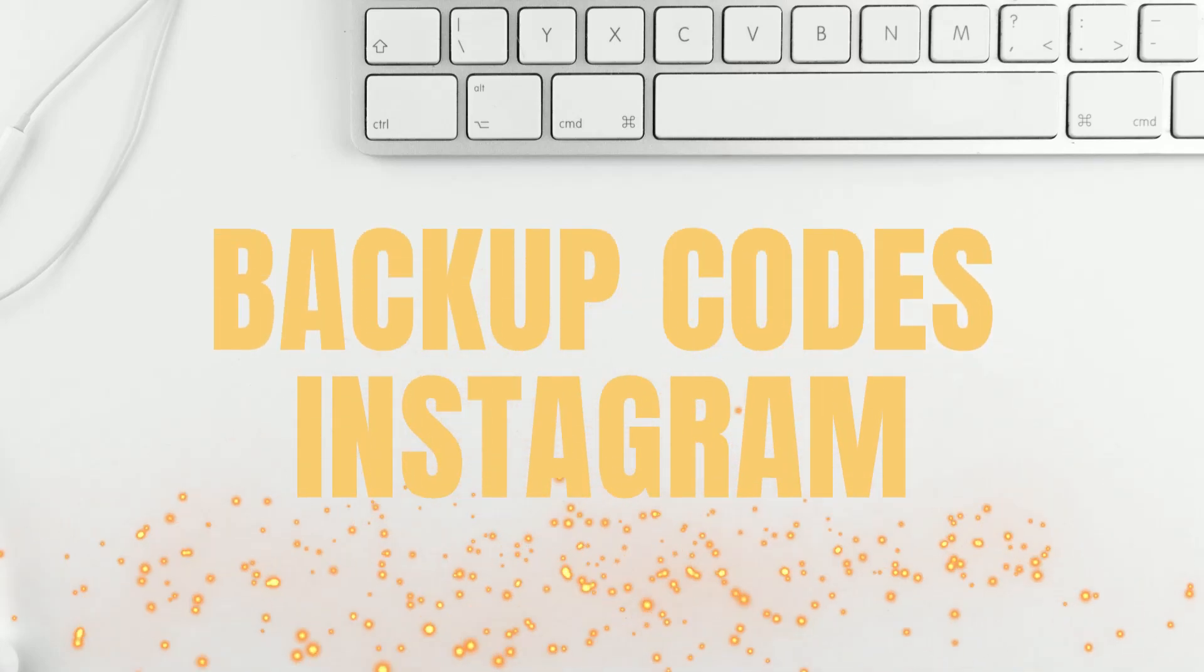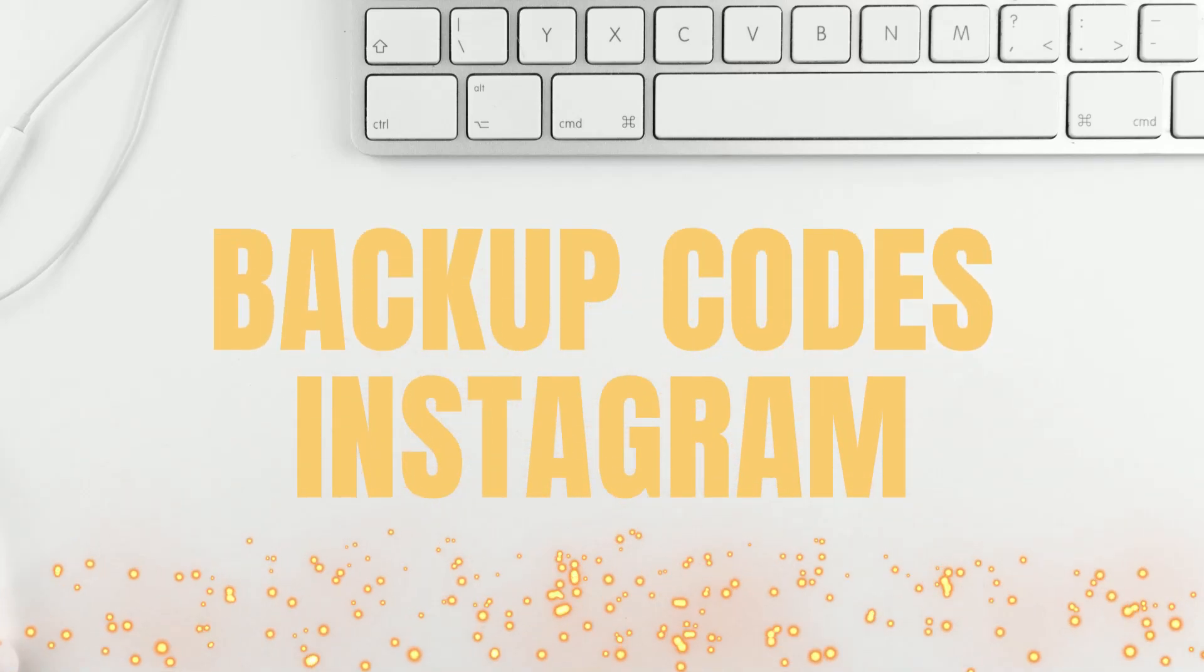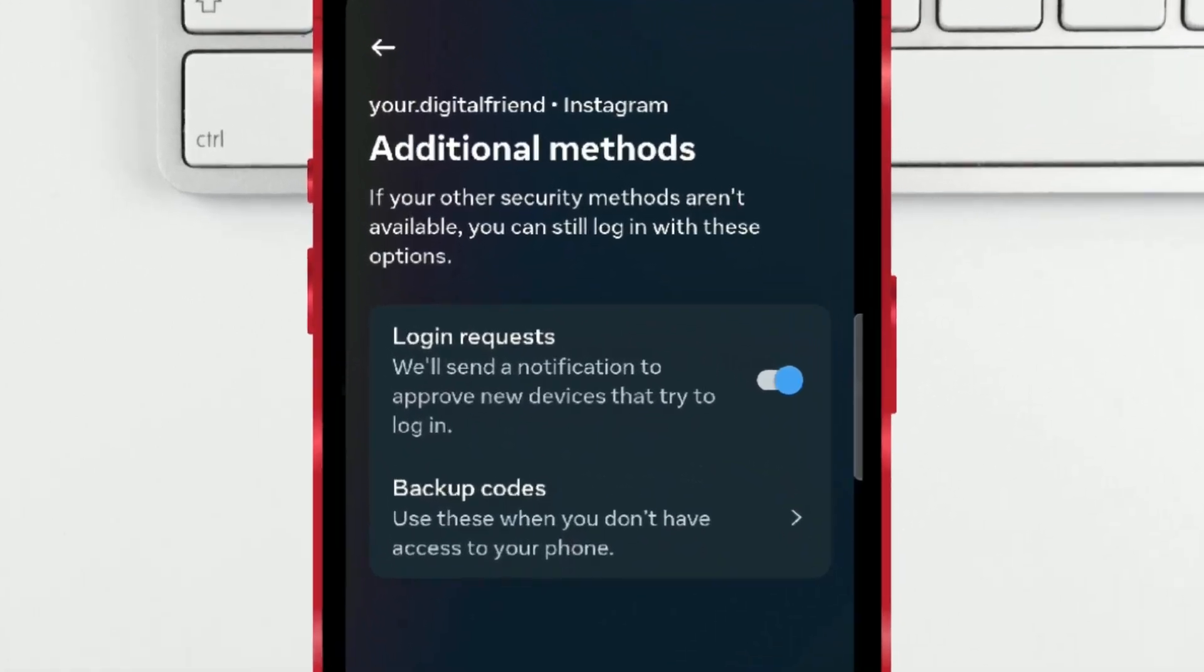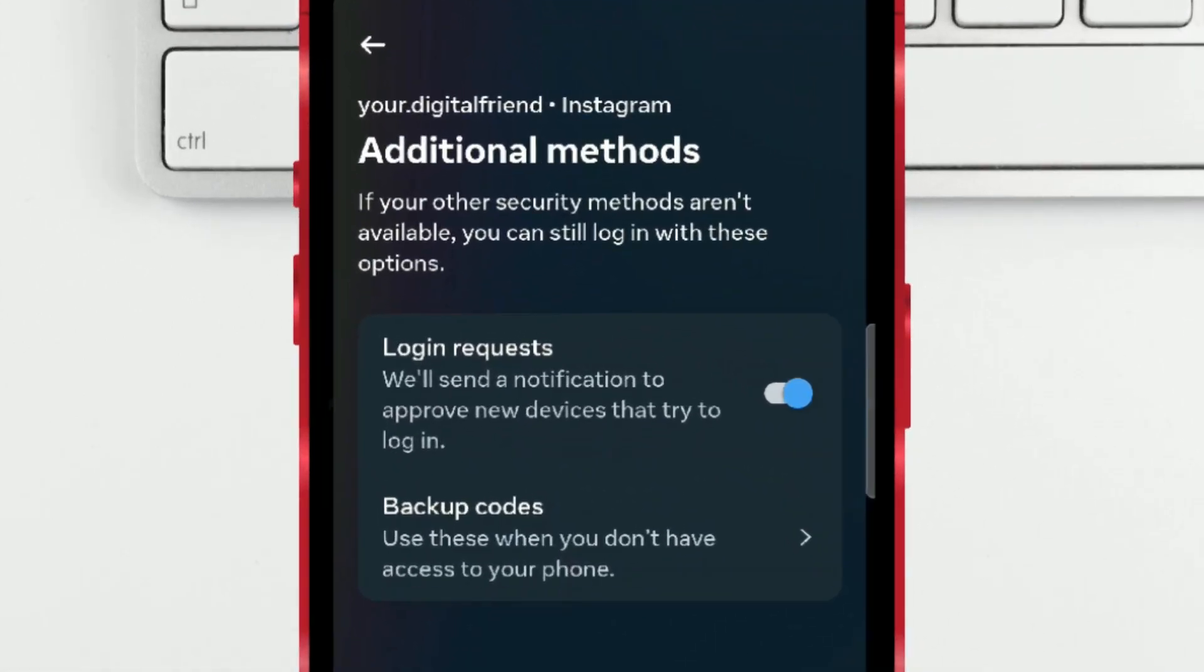How to get backup codes on Instagram. When two-factor authentication is activated, Instagram permits users to access their accounts from an unfamiliar device by prompting for a code.